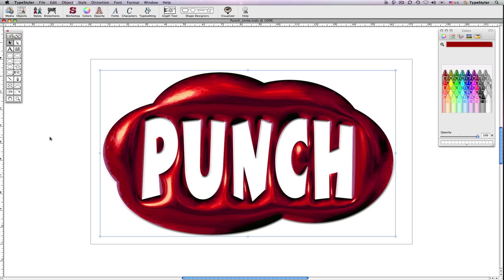The shapes created using PathMagic are still vectors and can be edited with path editing tools. They can also be plotted or cut by a vinyl sign cutter.